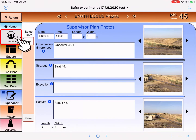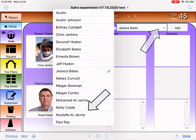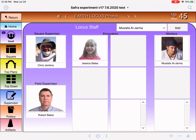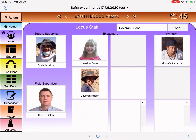Let's tap the staff button. Now we can see the field supervisor has a box and the square supervisor has a box, and it organizes all those who are excavating. If you're not familiar with the difference: an excavator is a volunteer — maybe a graduate student, undergraduate, or someone who came to work on the project — while workers are those who actually get paid. Let's add a worker: here we have Mustafa al-Jarma. He's been added in a different column, grouped with workers, while excavators are grouped separately.